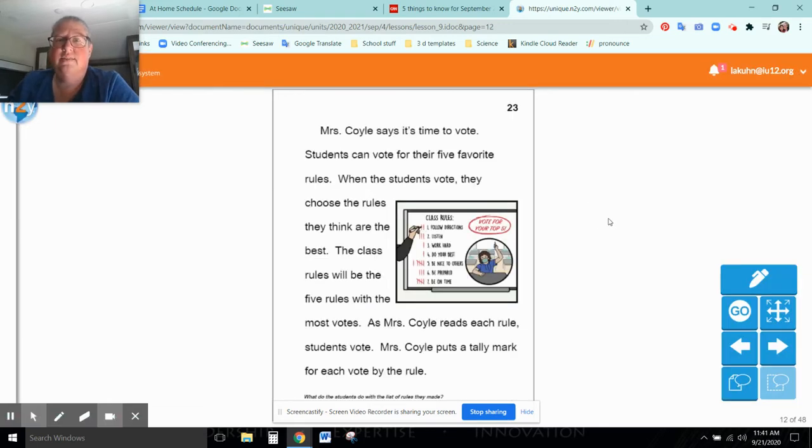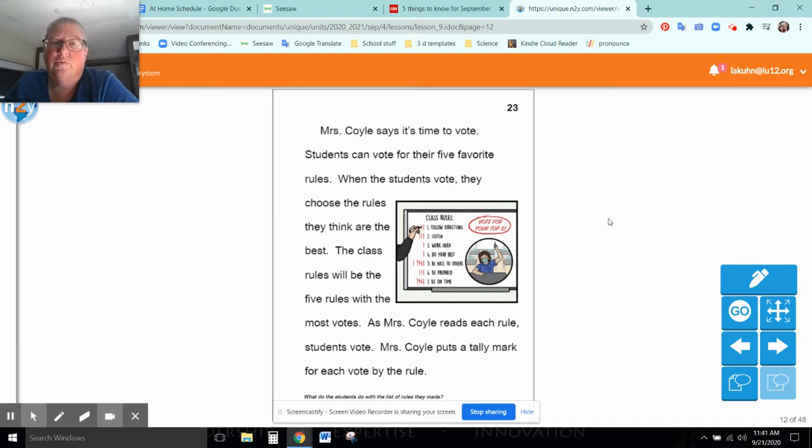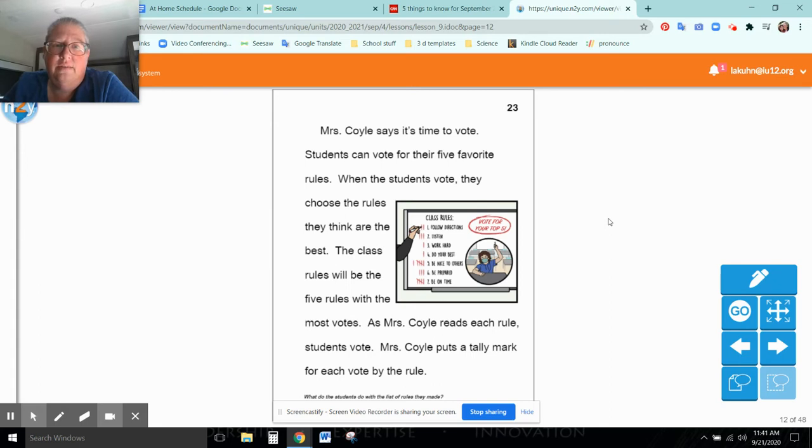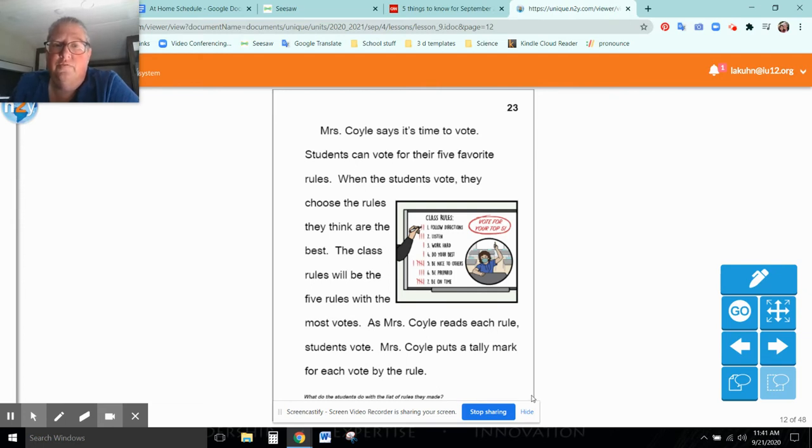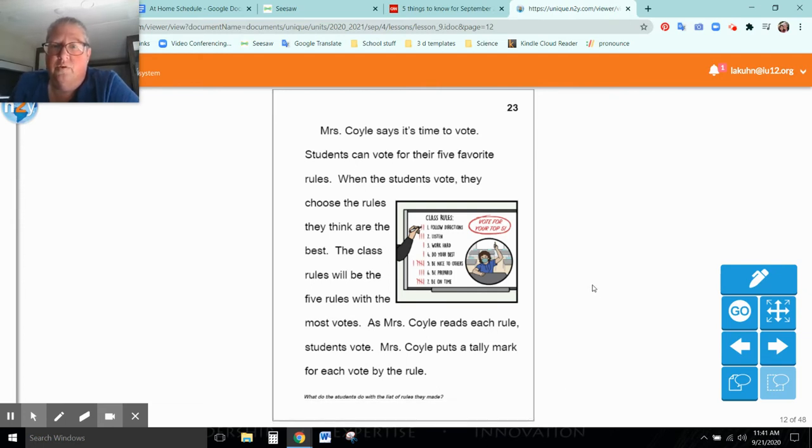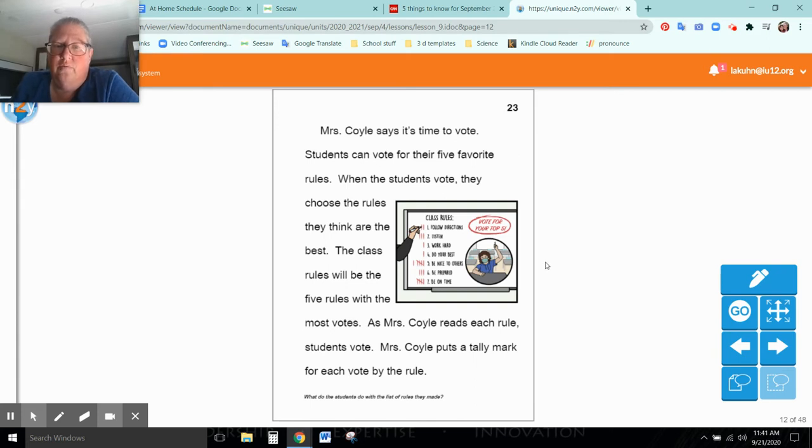Mrs. Coyle says it's time to vote. Students can vote for their five favorite rules. When the students vote, they choose the rules they think are the best. The class rules will be the five rules with the most votes. As Mrs. Coyle reads each rule, students vote. Mrs. Coyle puts a tally mark for each vote by the rule.